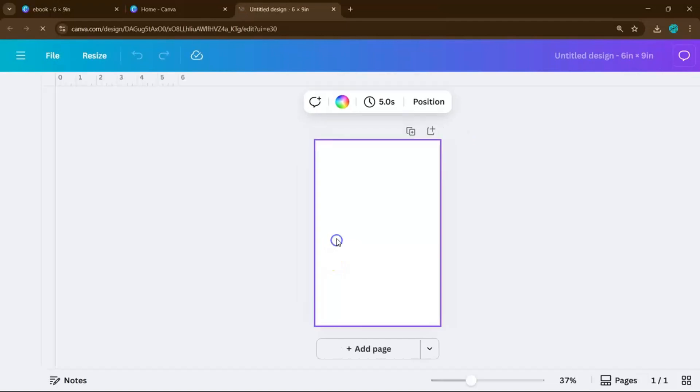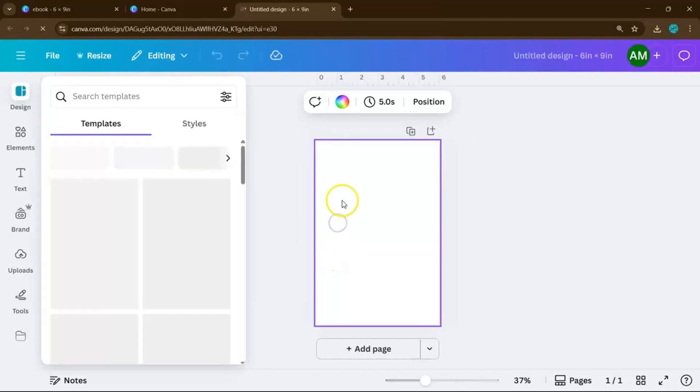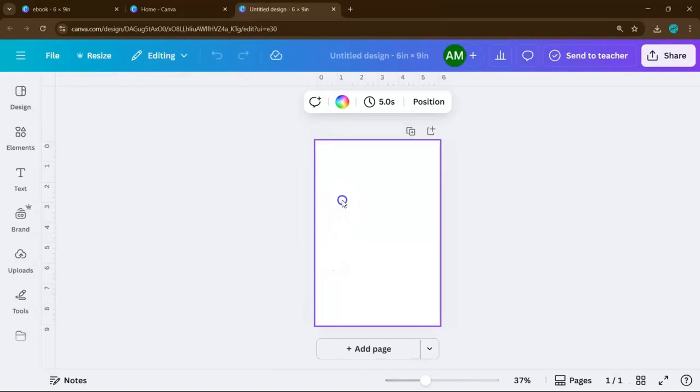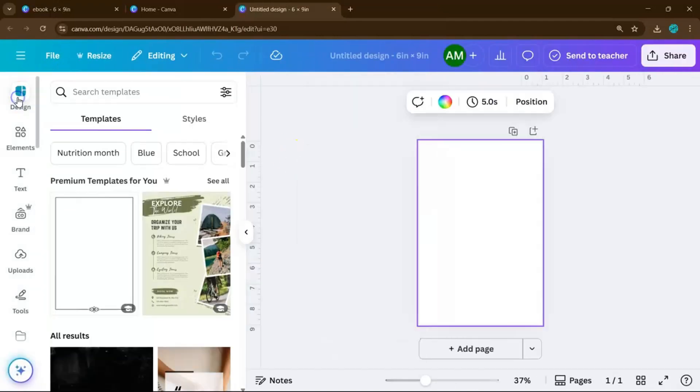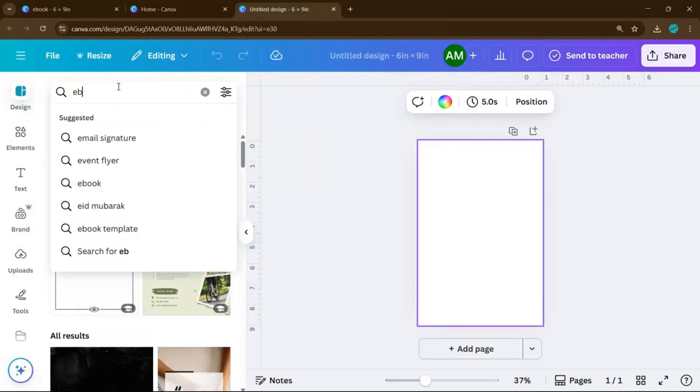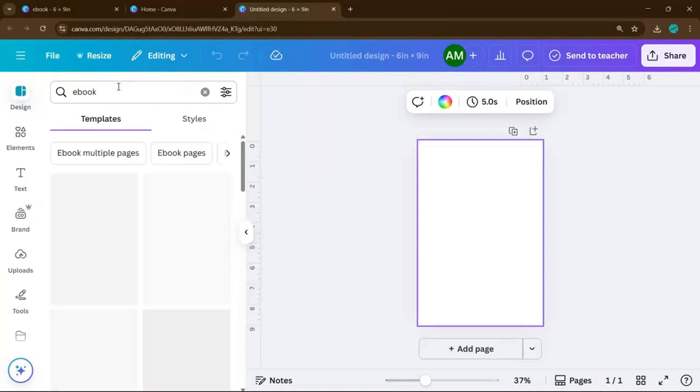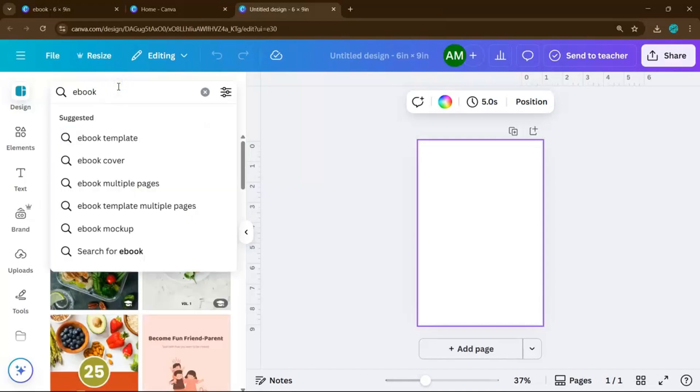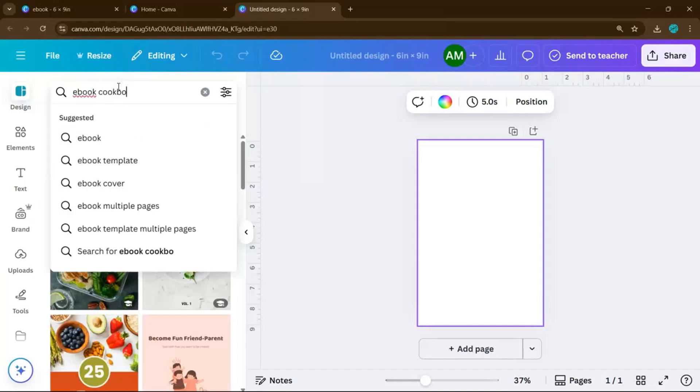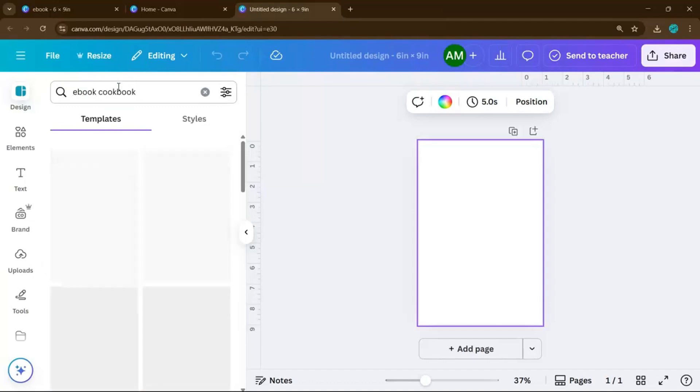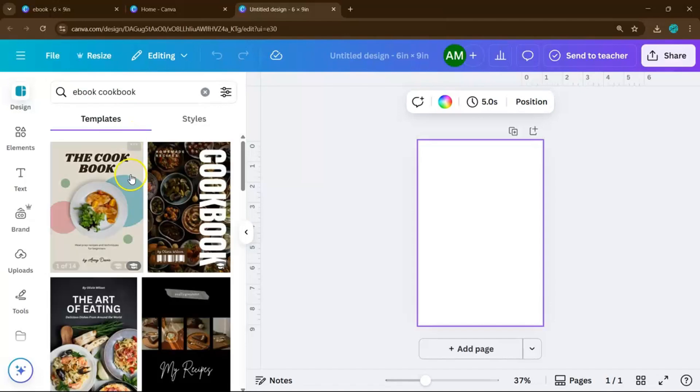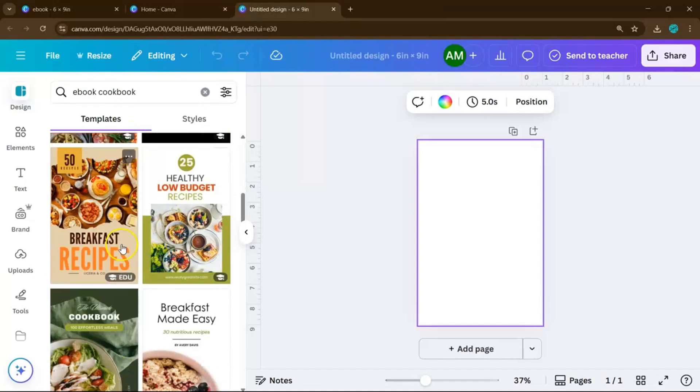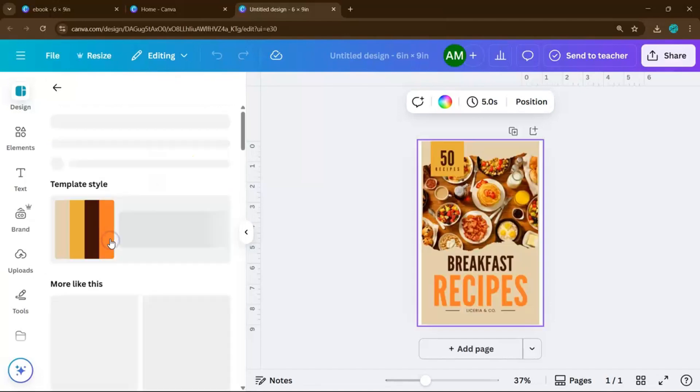Now once you have your blank canvas, head over to the Designs tab on the left panel. Then in the search bar, type in ebook. This will pull up dozens of ready-made templates that you can use for your very own ebook. Scroll through and pick one that fits your style or theme.